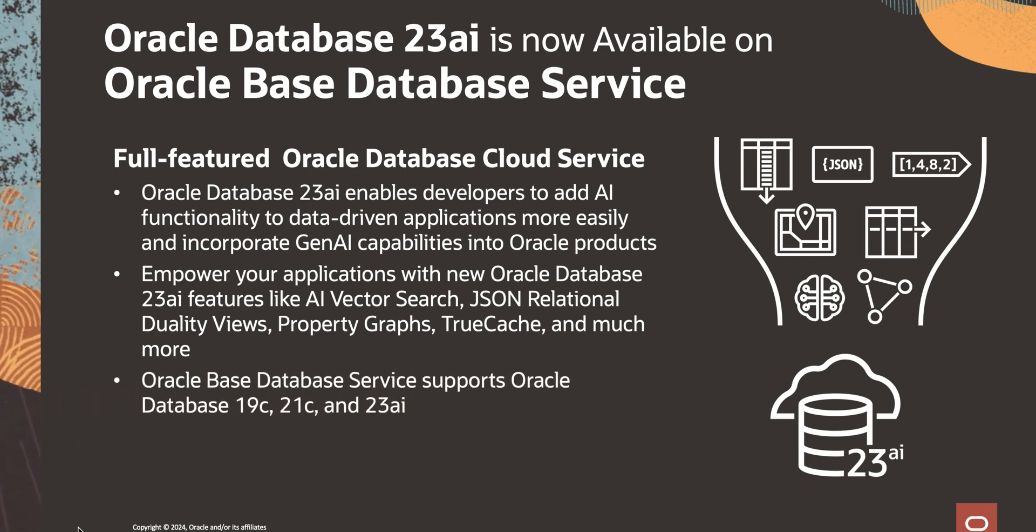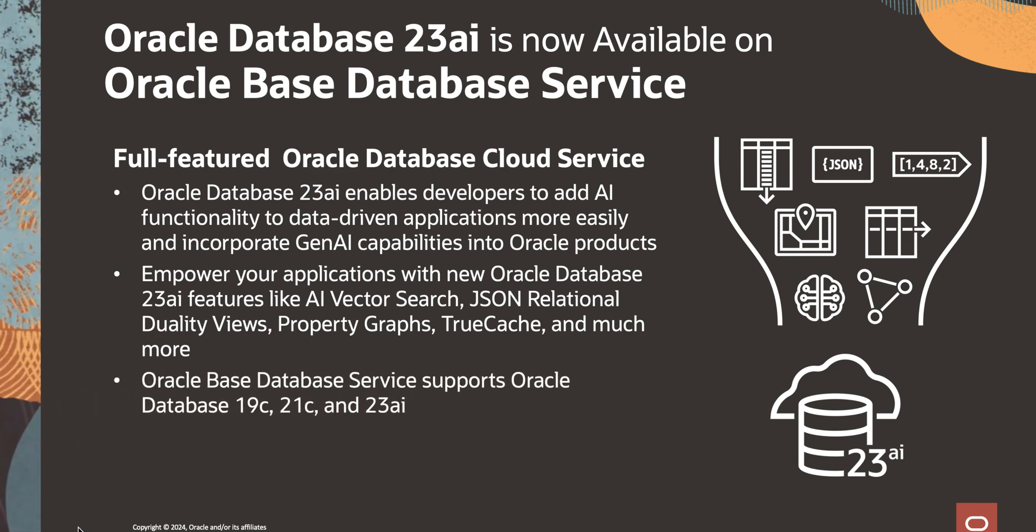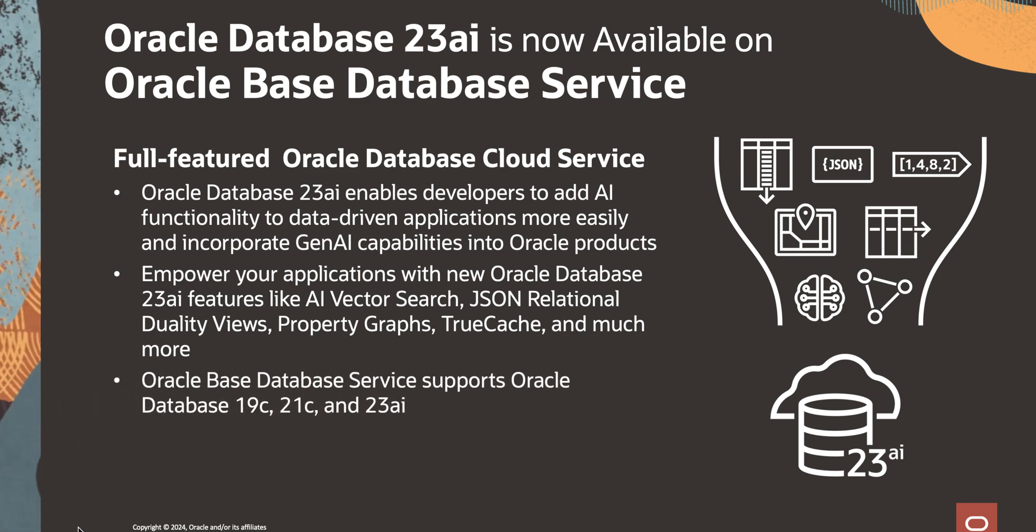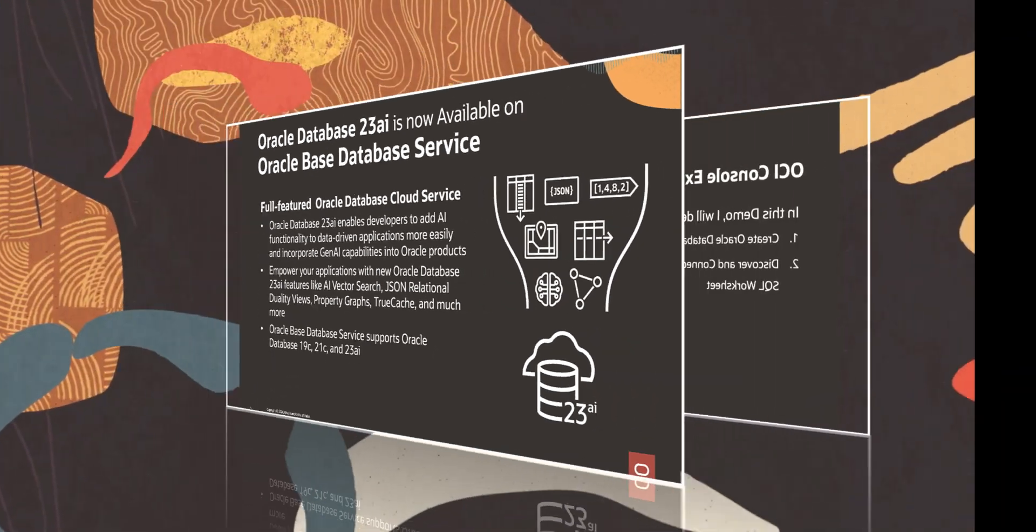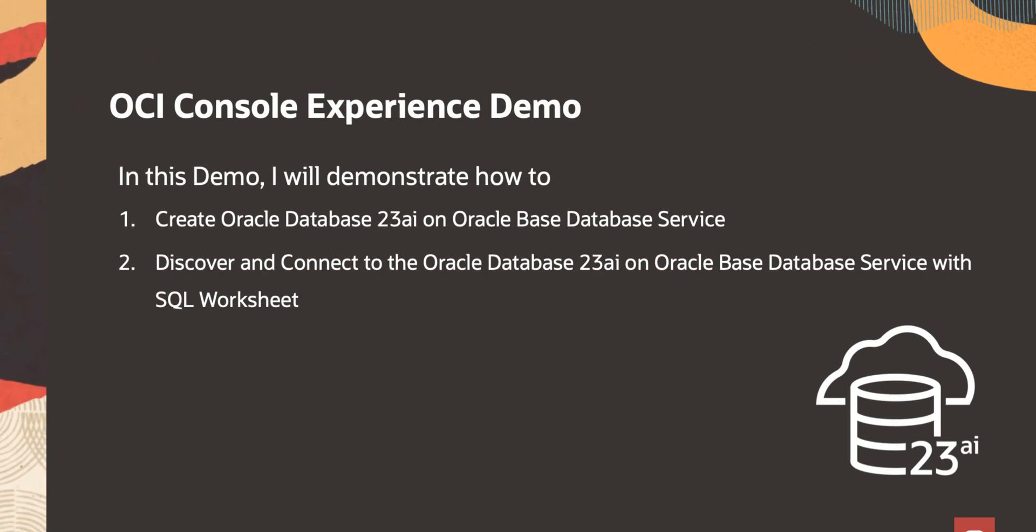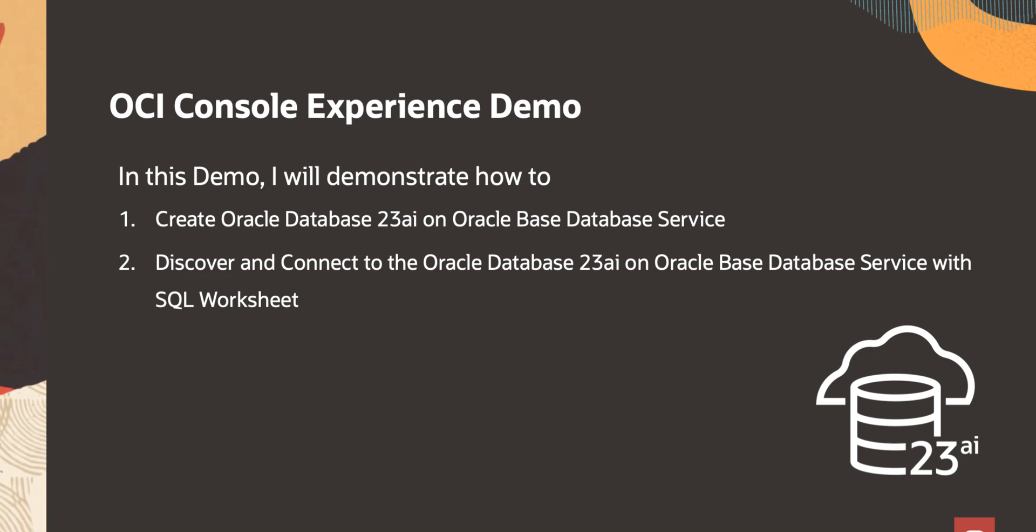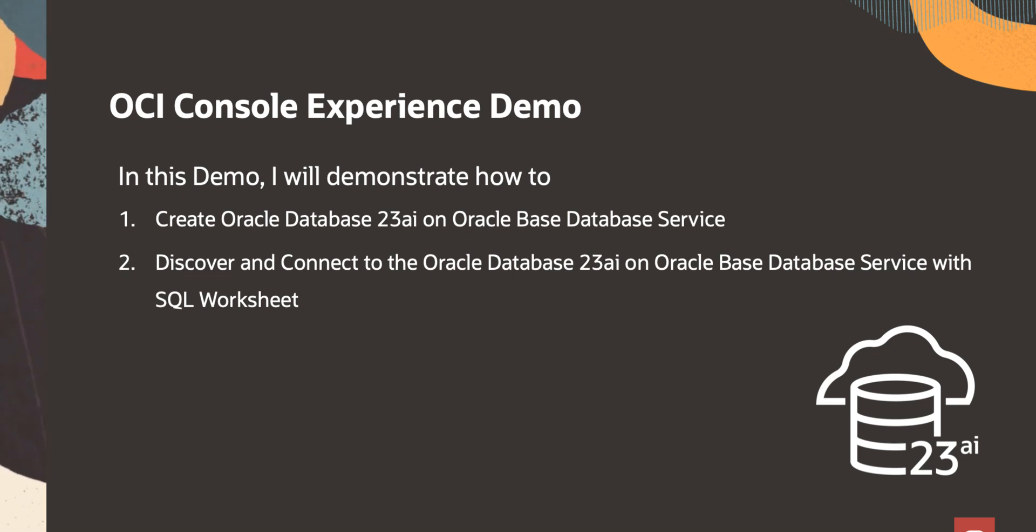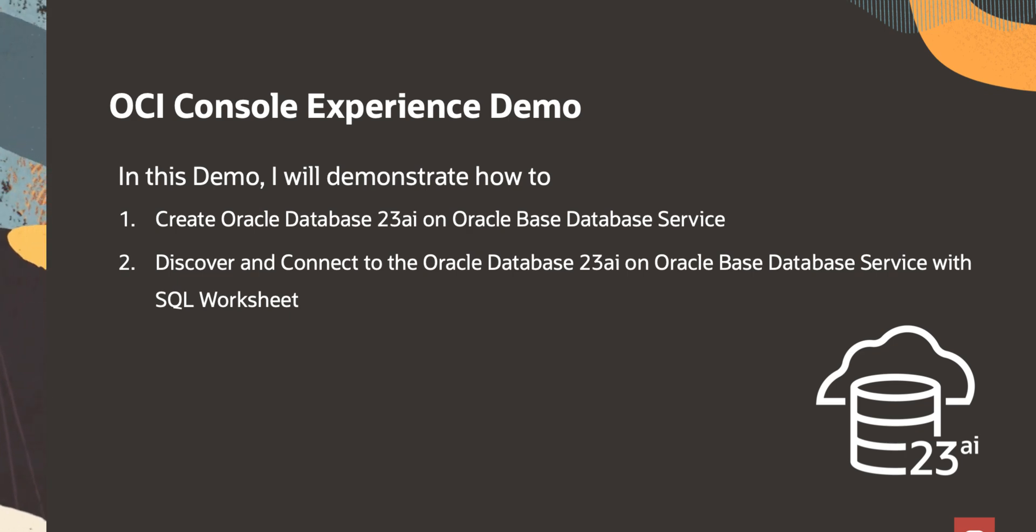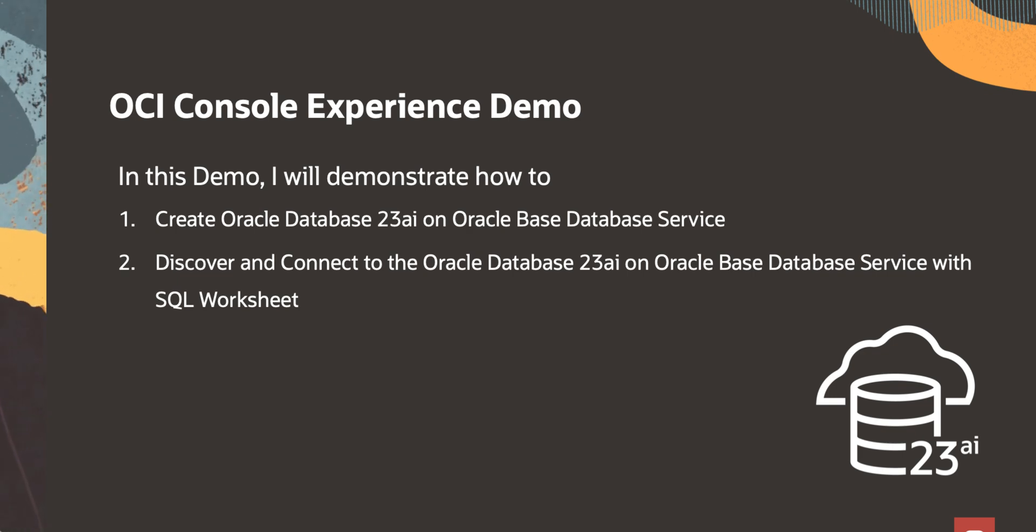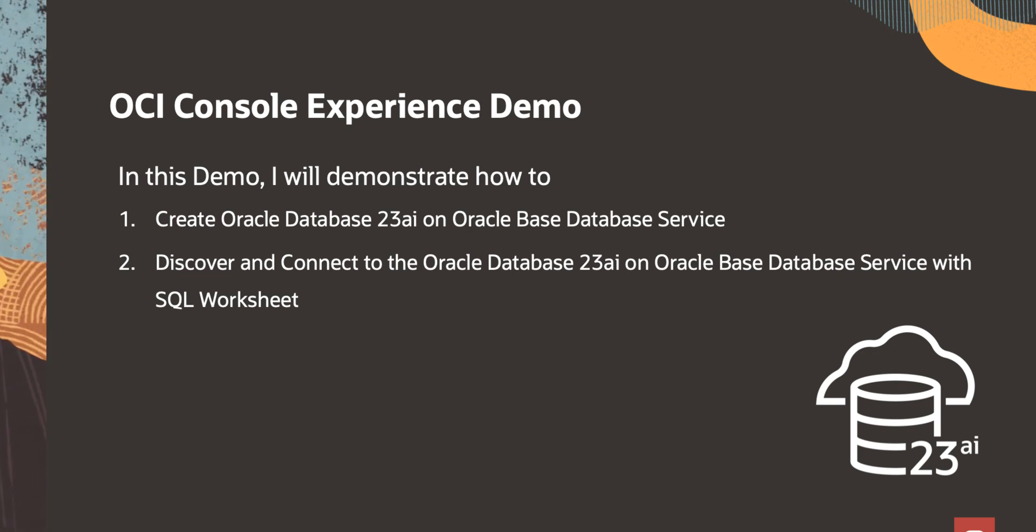Oracle-based Database Service supports Oracle Database 19C, 21C, and 23AI. Get ready because it's hands-on time. Do you want to see how easy it is? In the demo, I will demonstrate how to create an Oracle Database 23AI on Oracle-based Database Service. Then I will show you how to discover and connect to the Oracle Database 23AI on Oracle-based Database Service using SQL Worksheet.